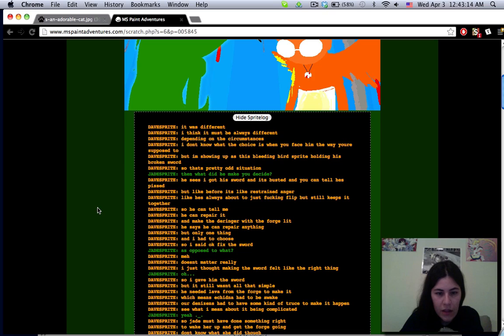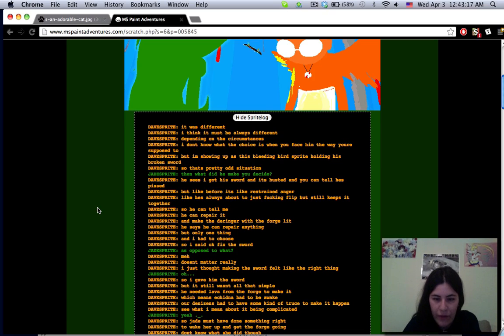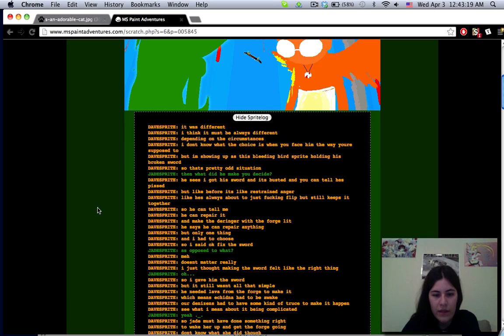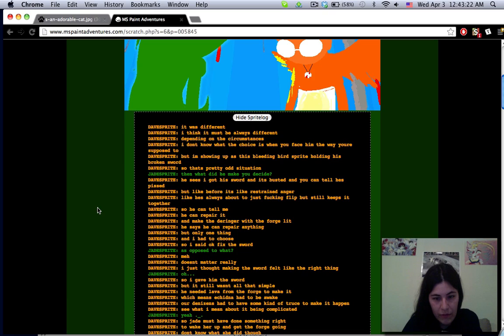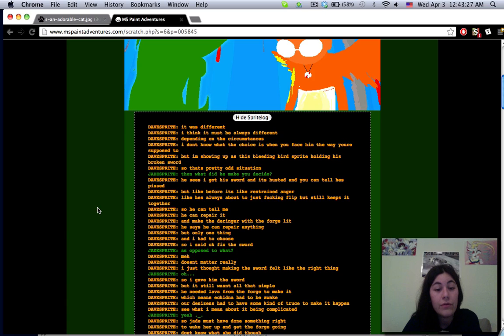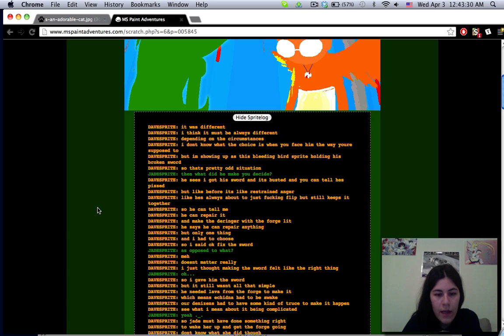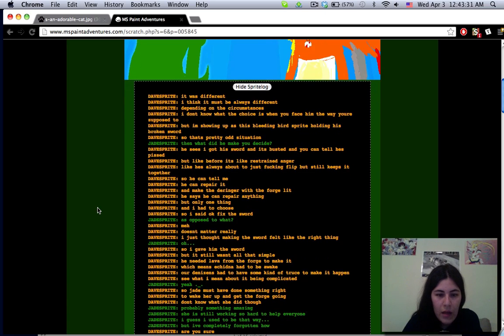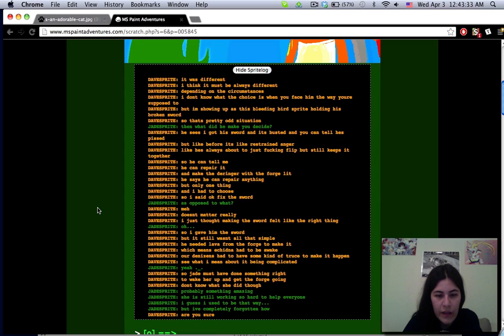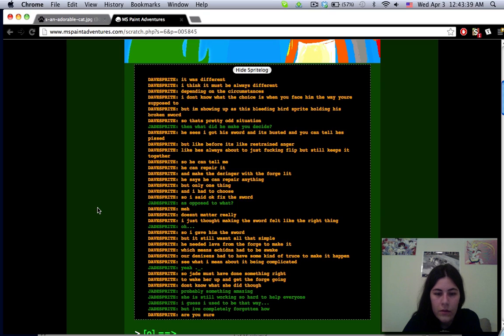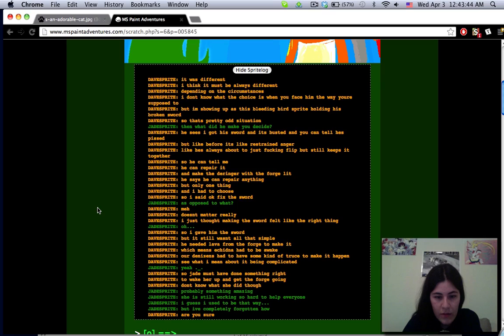Then what did he make you decide? He sees I got his sword and it's busted and you can tell he's pissed. He can repair it and make the deringer with the forge lit. He says he can repair anything but only one thing and I had to choose. So I said okay fix the sword. I just thought making this sword felt like the right thing to do. But it still wasn't all that simple.